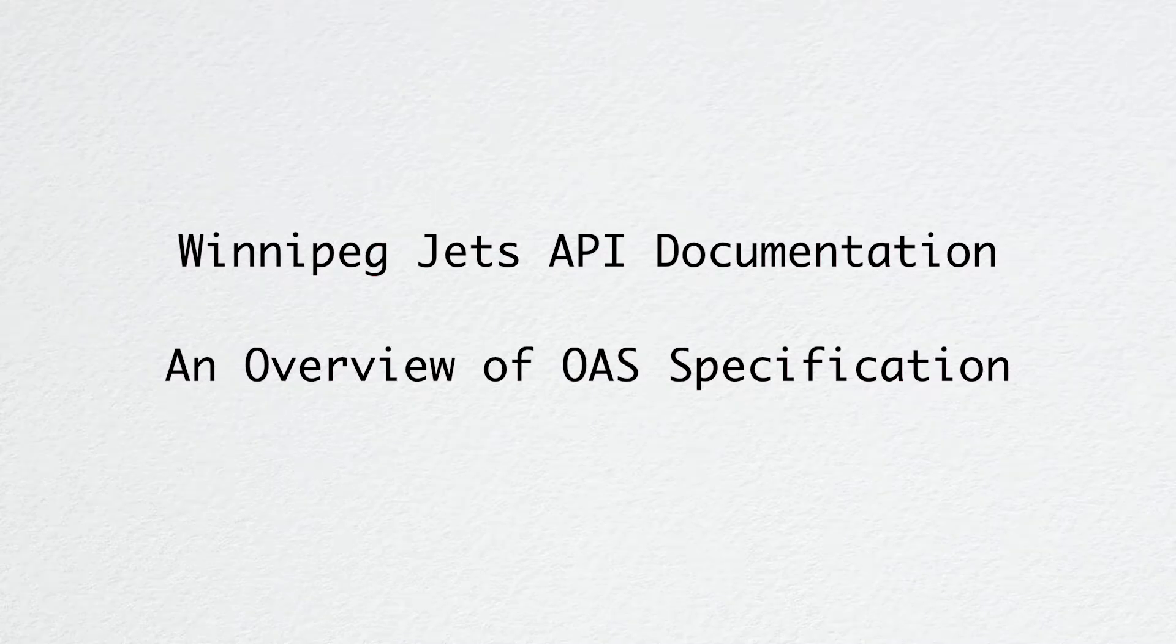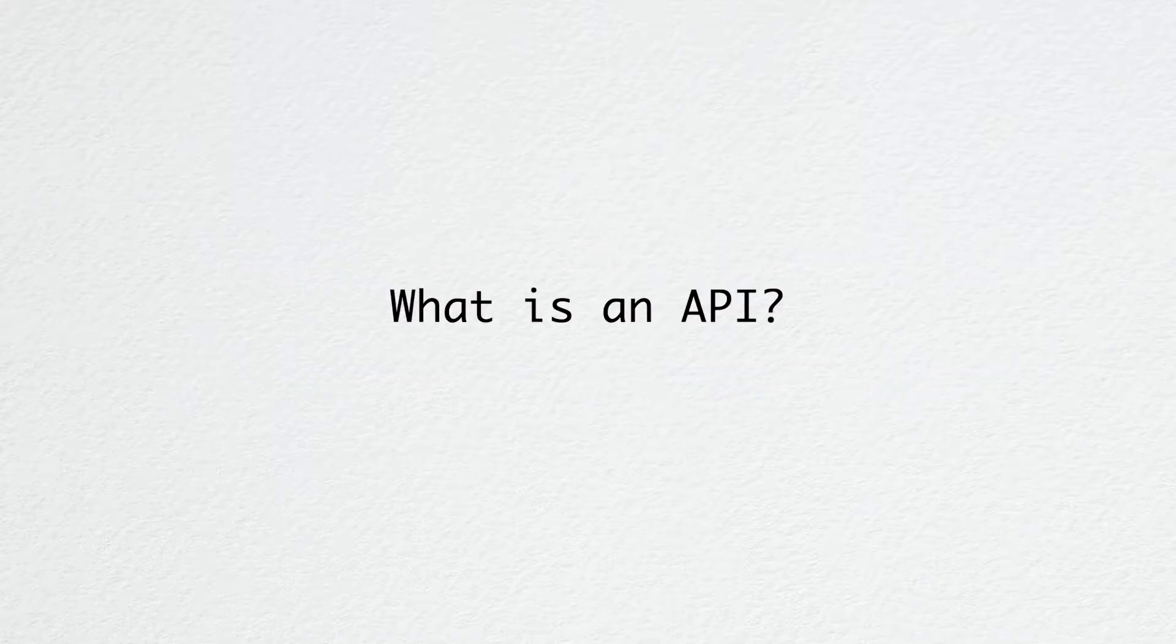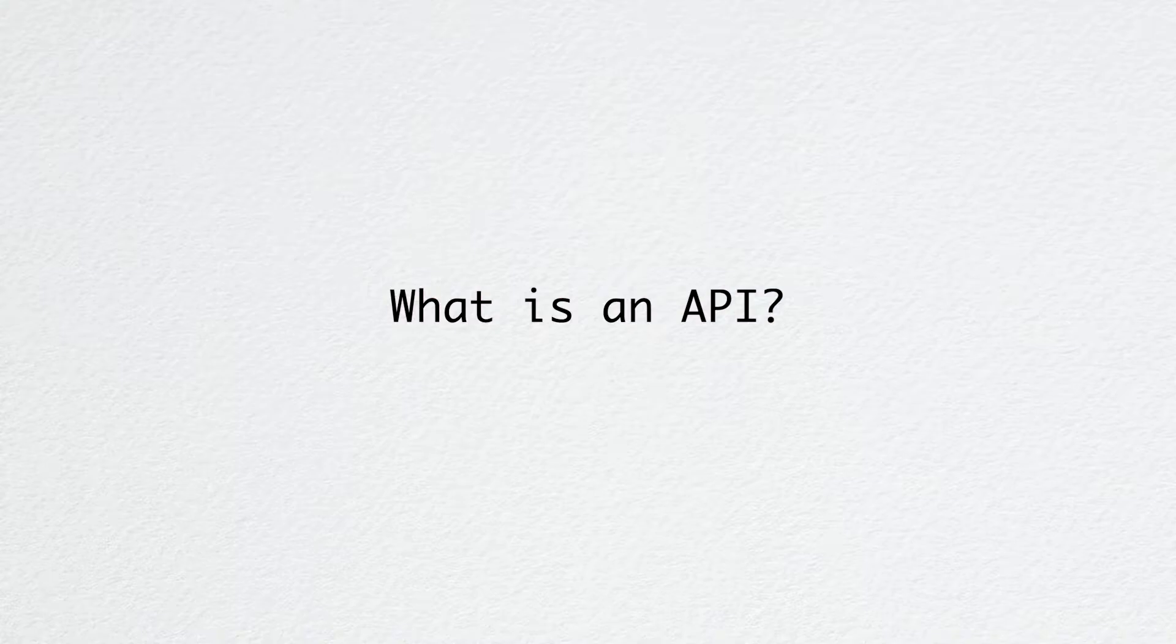Today I'm going to talk about APIs and introduce you to how they are documented with OpenAPI specification. So what is an API? An API is an interface of an application that provides services to other third-party applications.